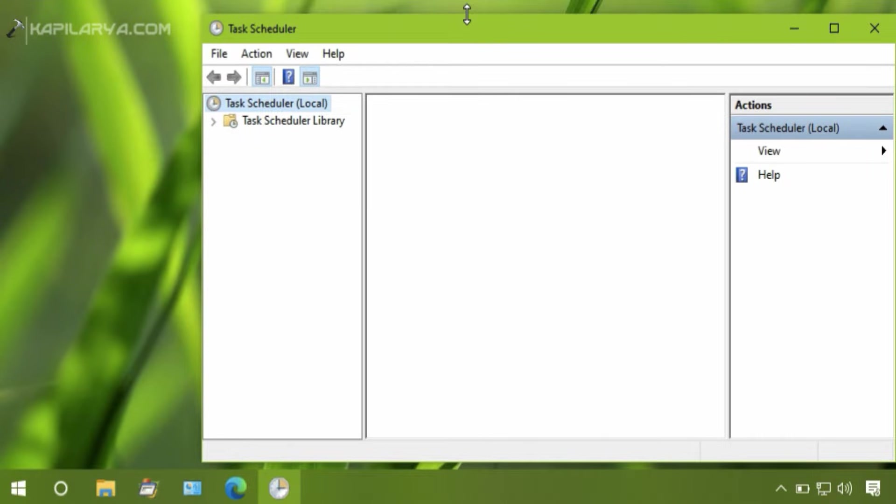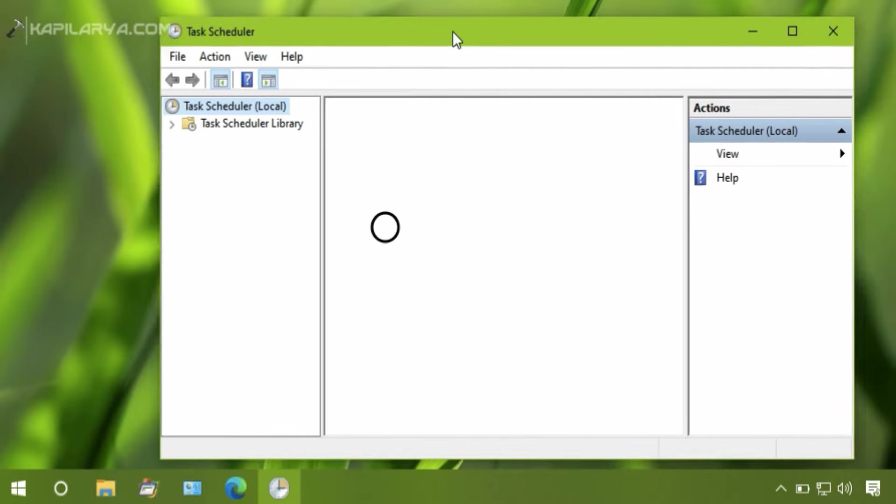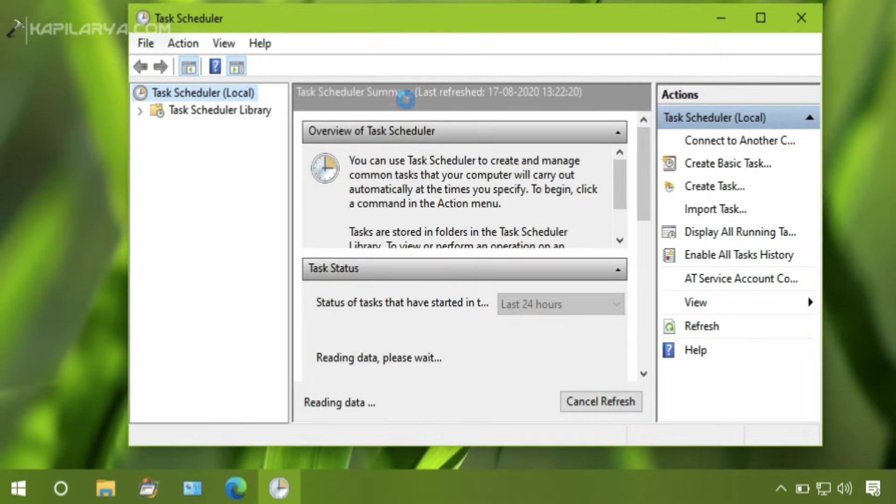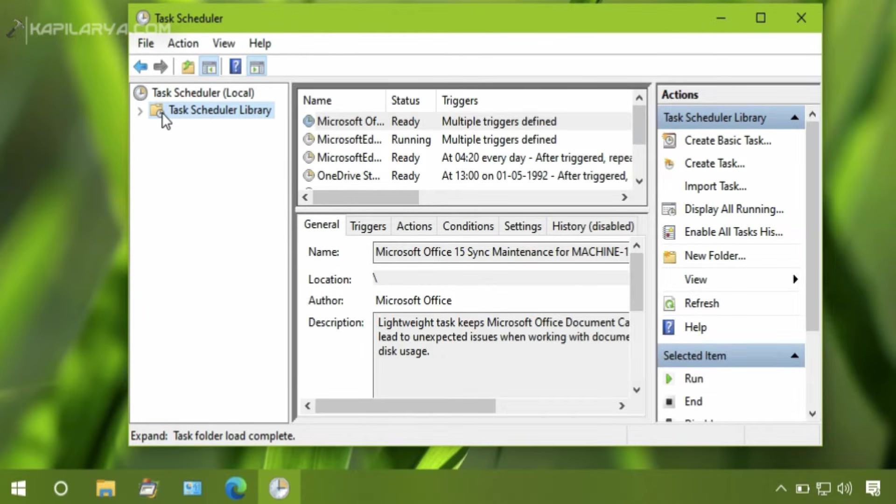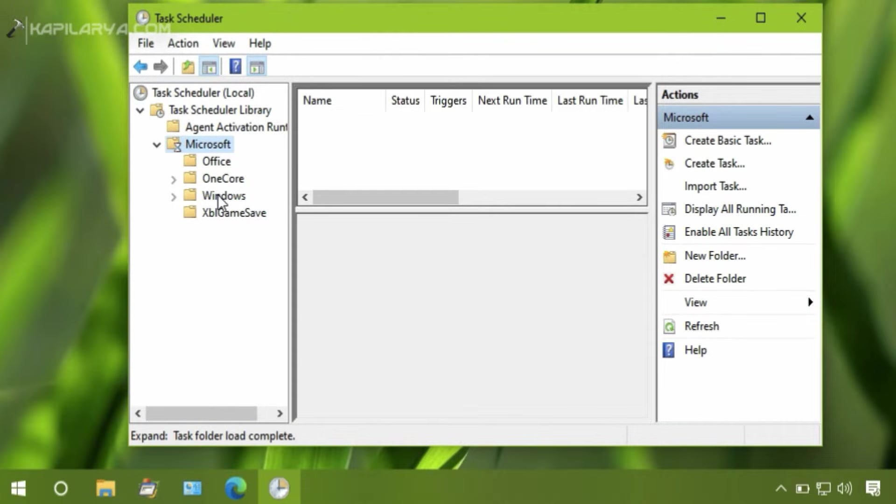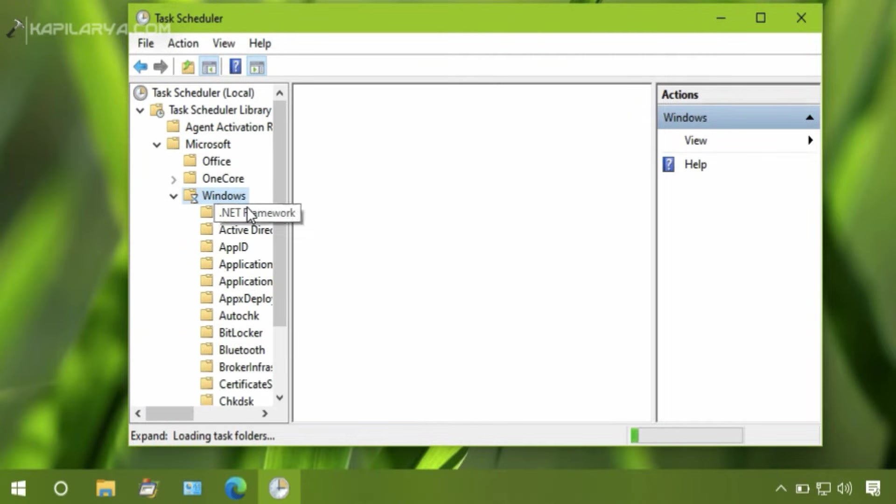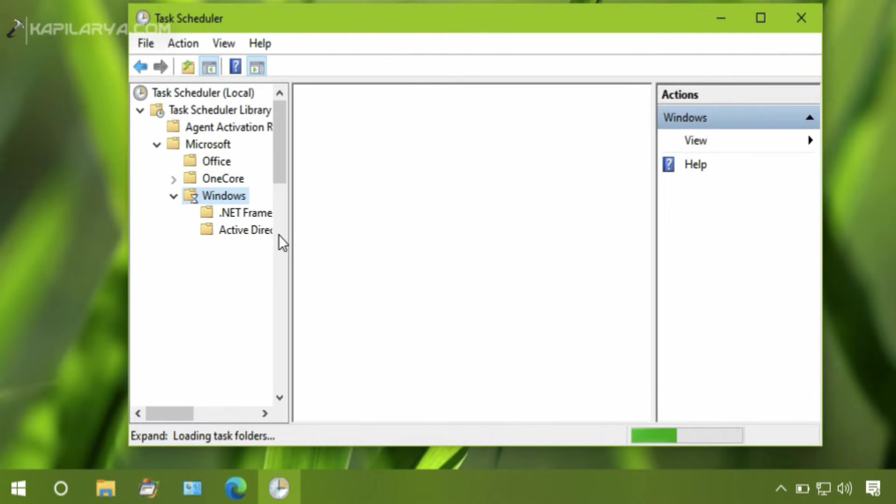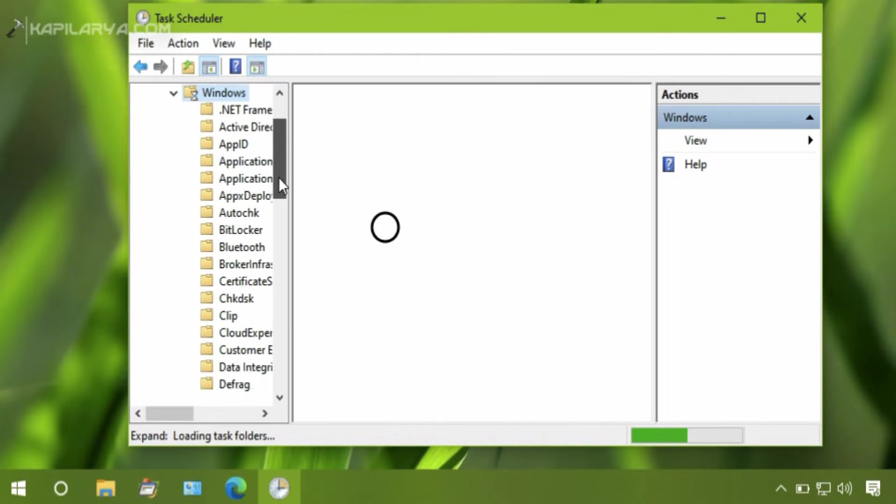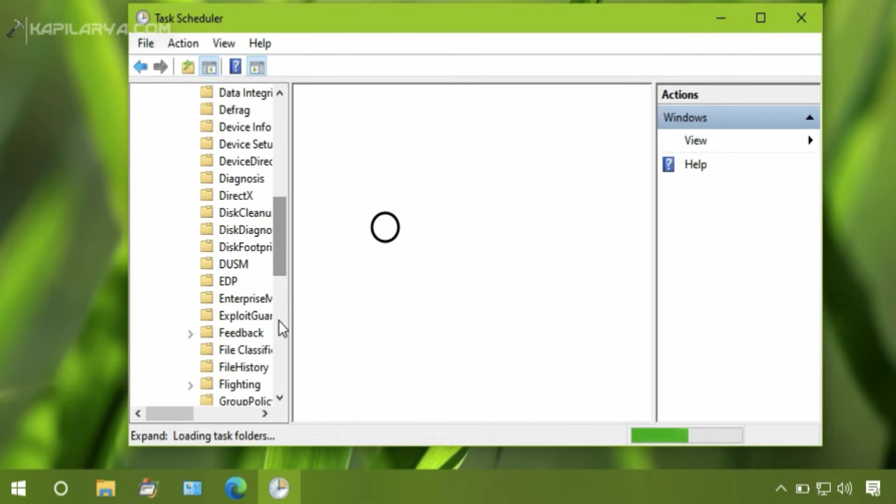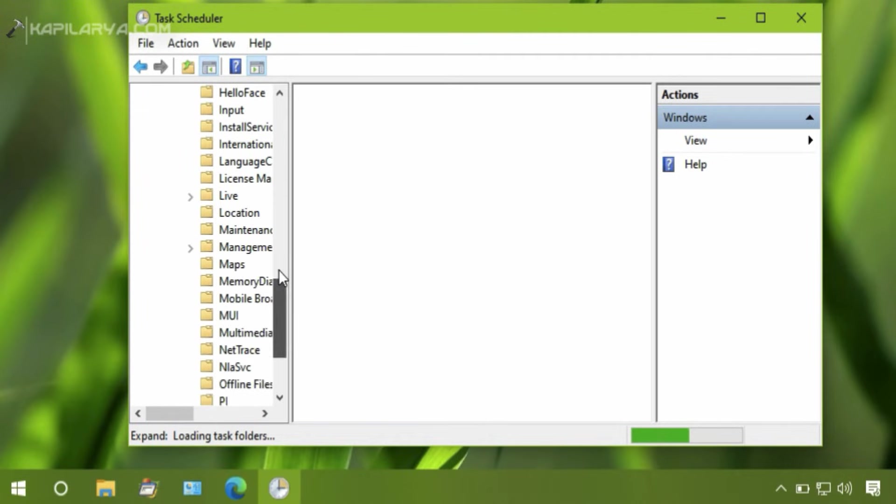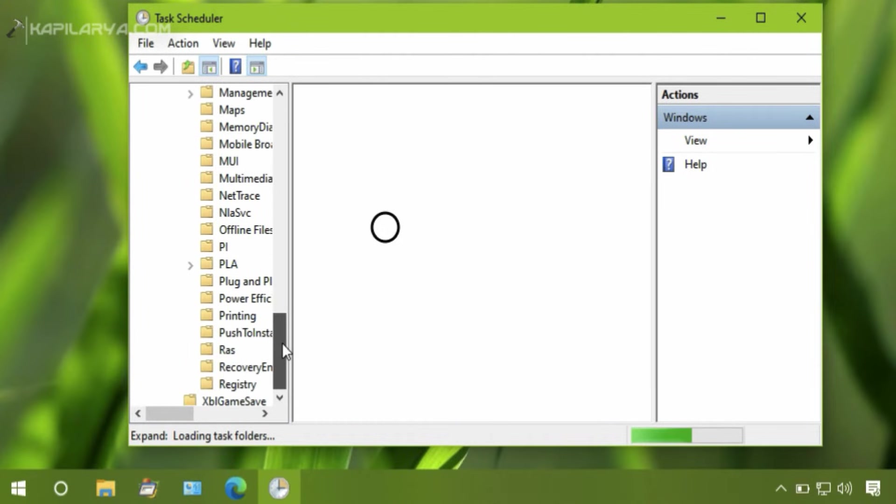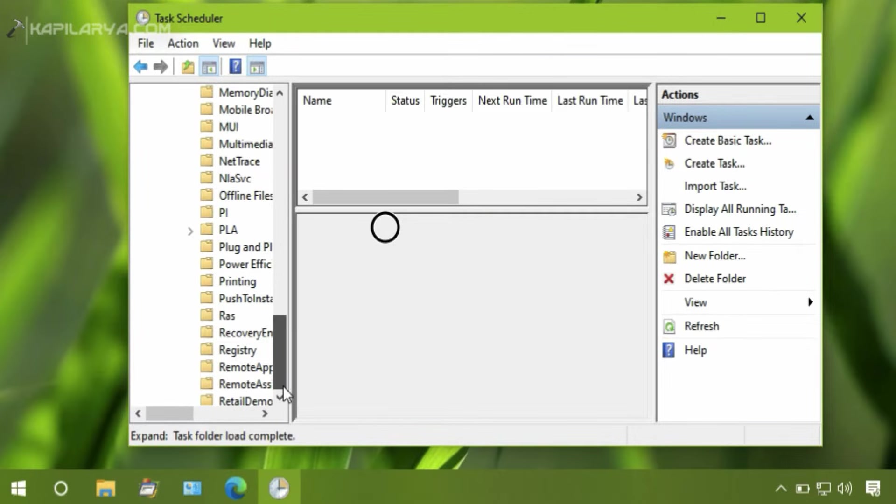In the Task Scheduler window, you have to go to Task Scheduler Library, Microsoft, Windows. Now scroll down and locate Windows Defender entry here.